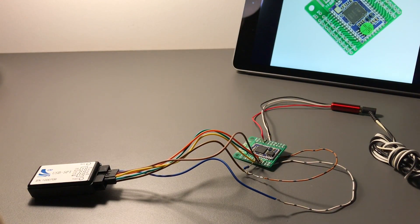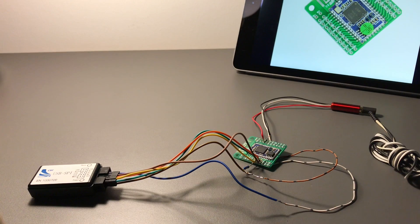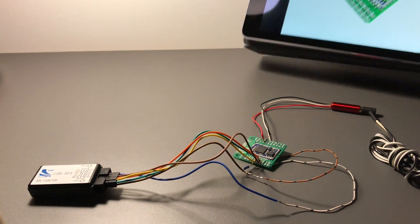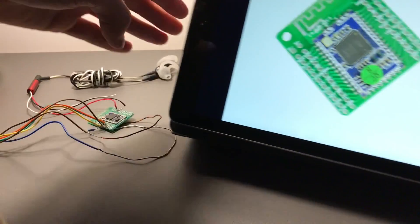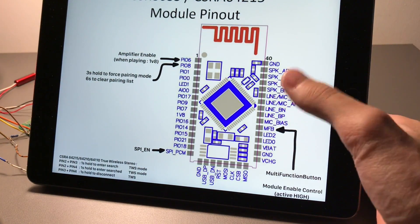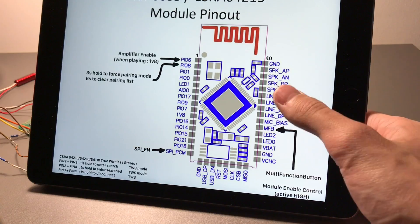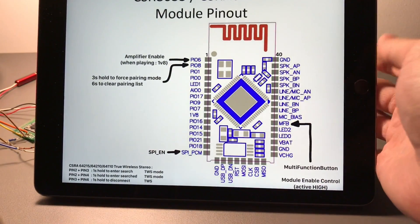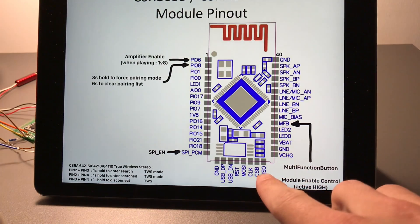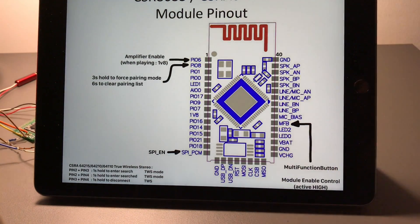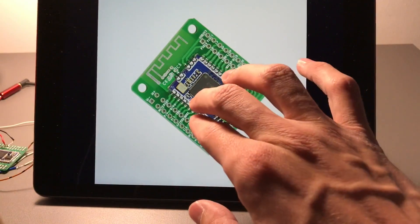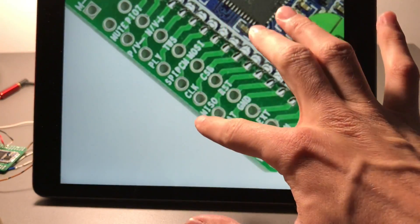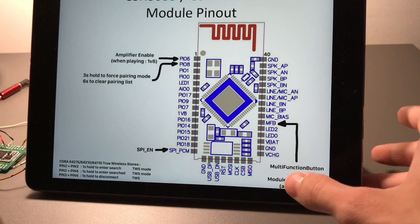Pinouts are a bit different though. Let's jump on over to the pinout. So this module actually shares the pinout with the 8635, so this is basically all we have. The things are clearly marked on this board. And the only thing to note is SPI-PCM is actually SPI-Enable, apart from that.